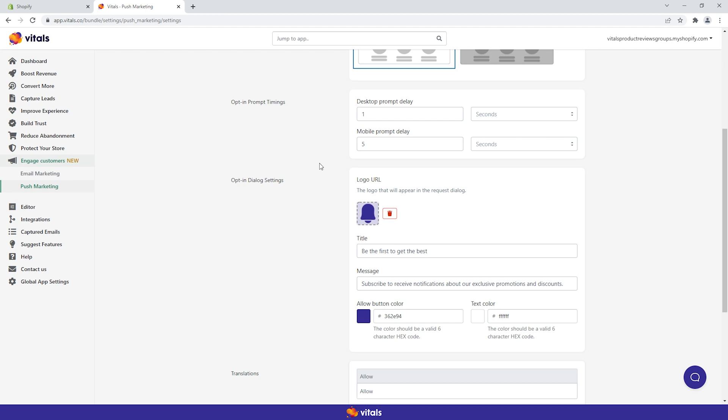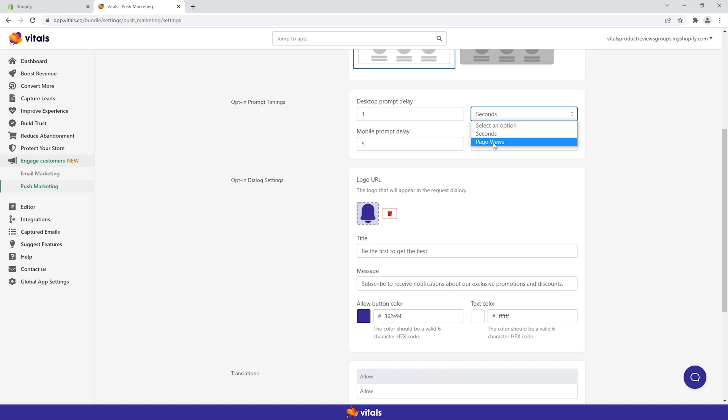Notifications can also be triggered by your visitors' actions. Instead of setting a time delay before the user is shown the opt-in prompt, you can choose for it to be triggered by number of page views.